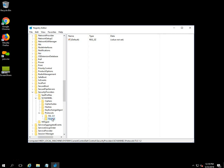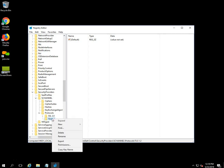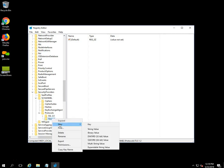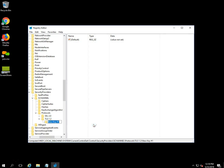Right-click on the TLS 1.2 key and select the New option, then click on Key. A new folder will be created with the name 'New Key #1'. You have to rename it 'Client' — type Client and press Enter.